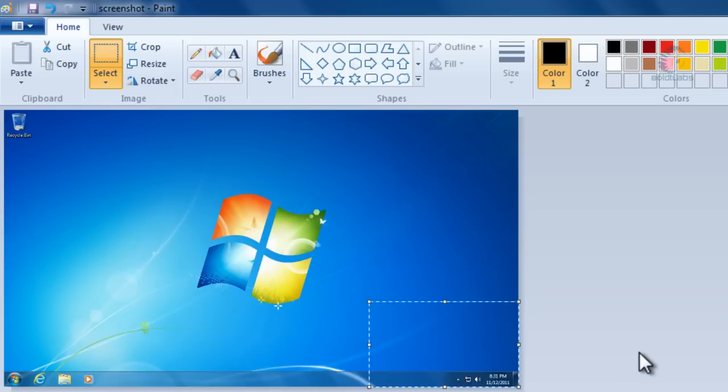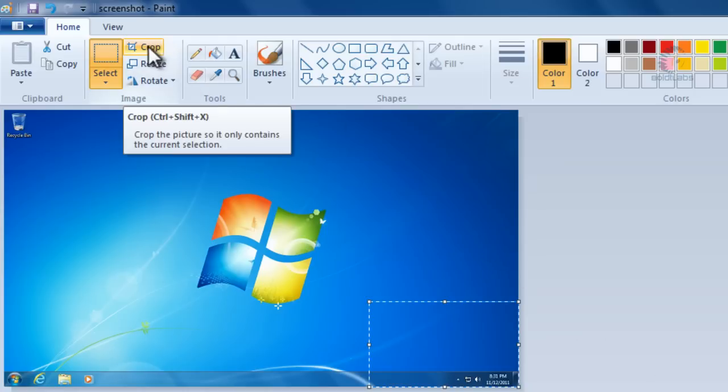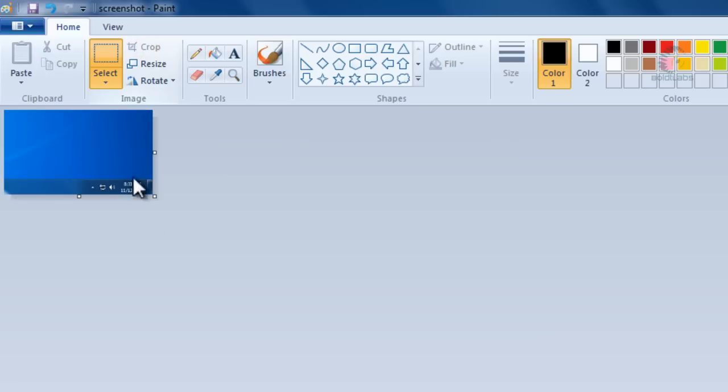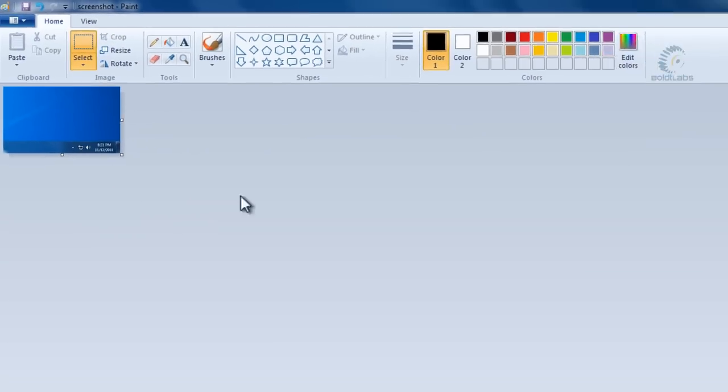To crop the picture so we just have that piece instead of the whole thing, click the Crop button, which is right next to the Select button. When we click that, it zooms in on just the selection we made.